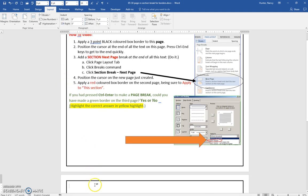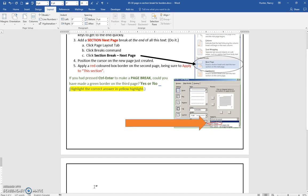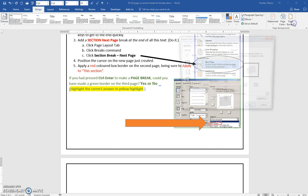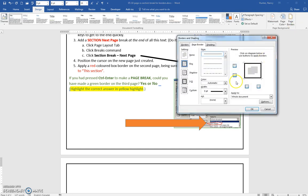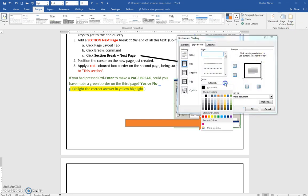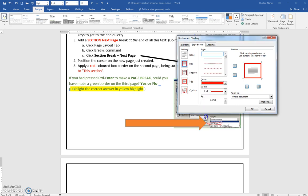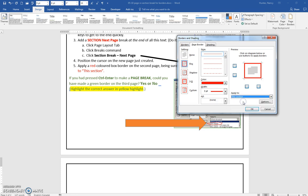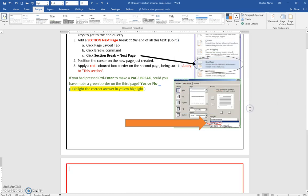And that is going to give me a second page, but it is going to be a different section. So, if you position the cursor on the page that we just created, which is where it is now, and go and put a red border, and this time, it's very important to click apply to this section, and say okay.